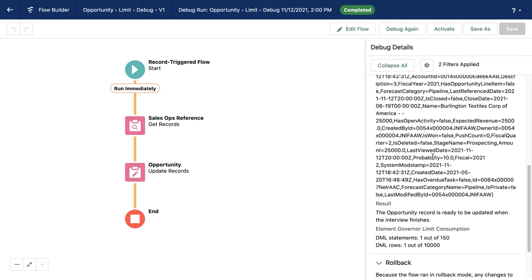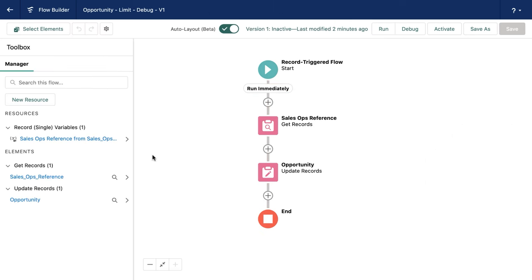But if I've got a larger, more complex flow, or if I want to see how the flow in total is consuming resources, I'm going to have to go somewhere else. So we're going to leave the flow experience and step into developer console to take a look at debug logs.